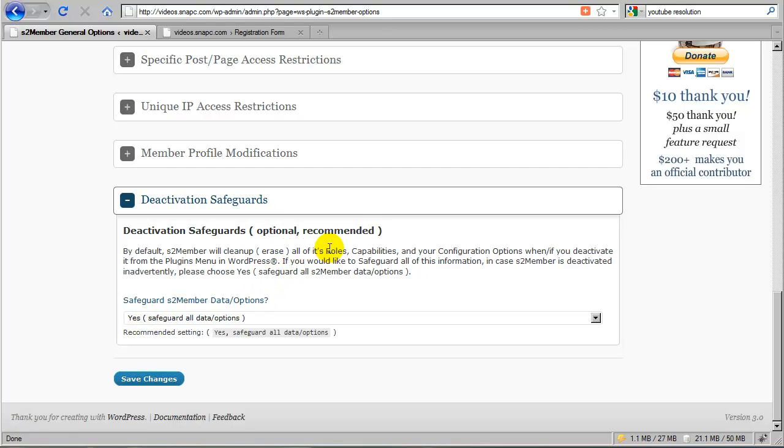S2Member, with this set to yes, will preserve all of its data and options, its roles, everything associated with the plugin. So this is very important, and I highly recommend that you set this to yes.